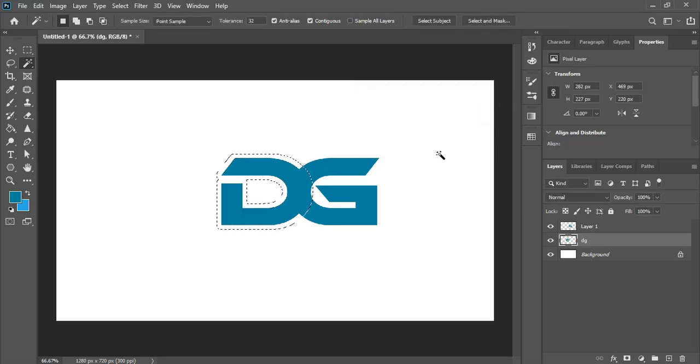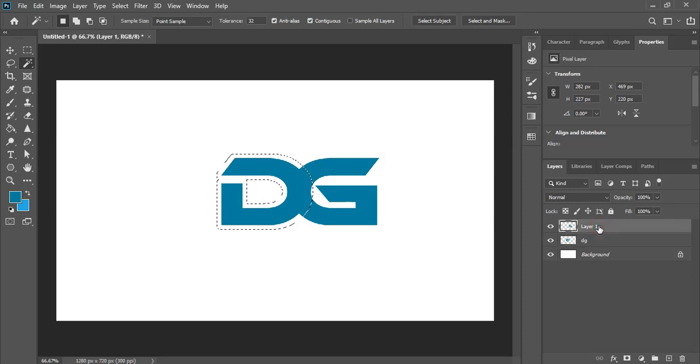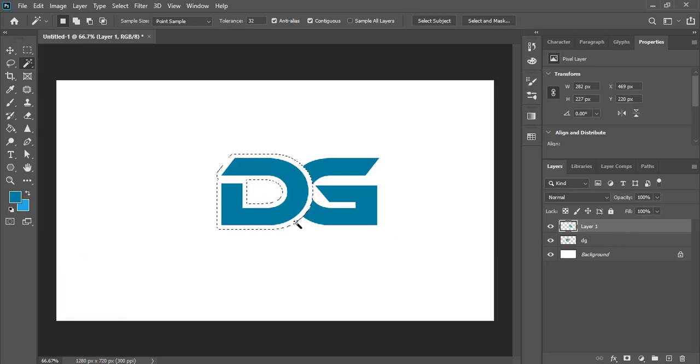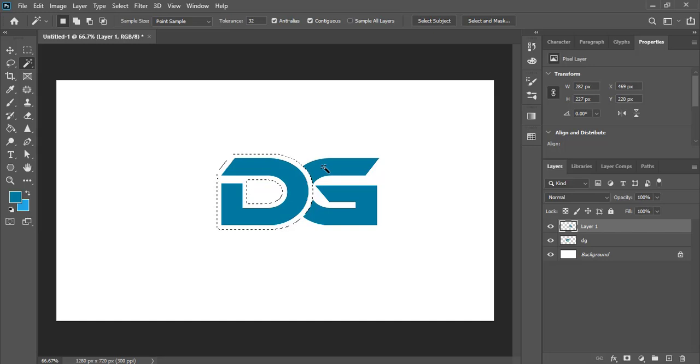And now select the alphabet G and press delete key on your keyboard and you can see we split for the alphabet D and we deleted some portion of the letter G.